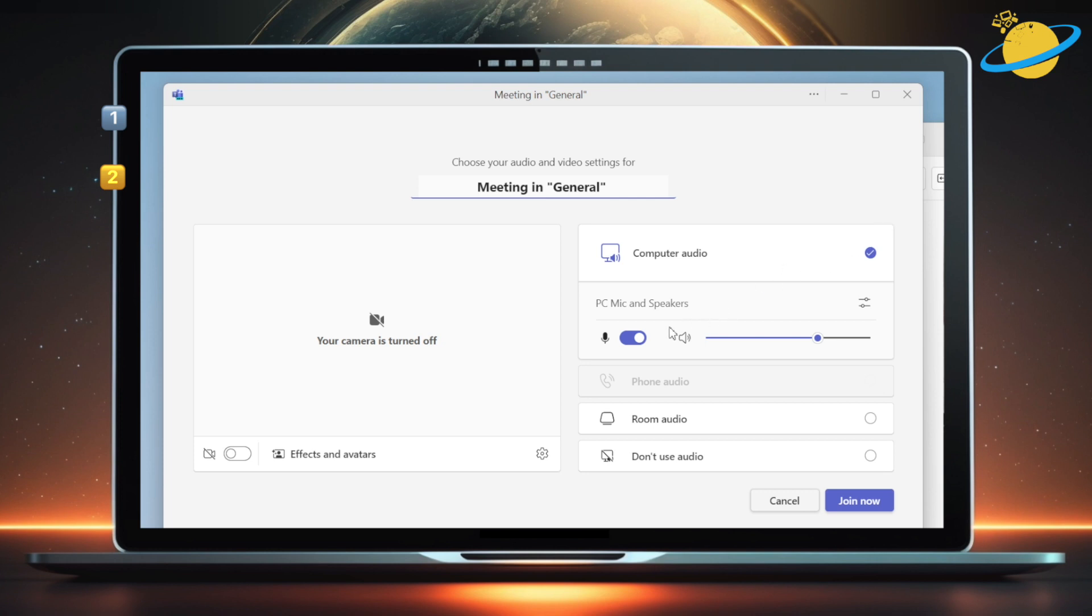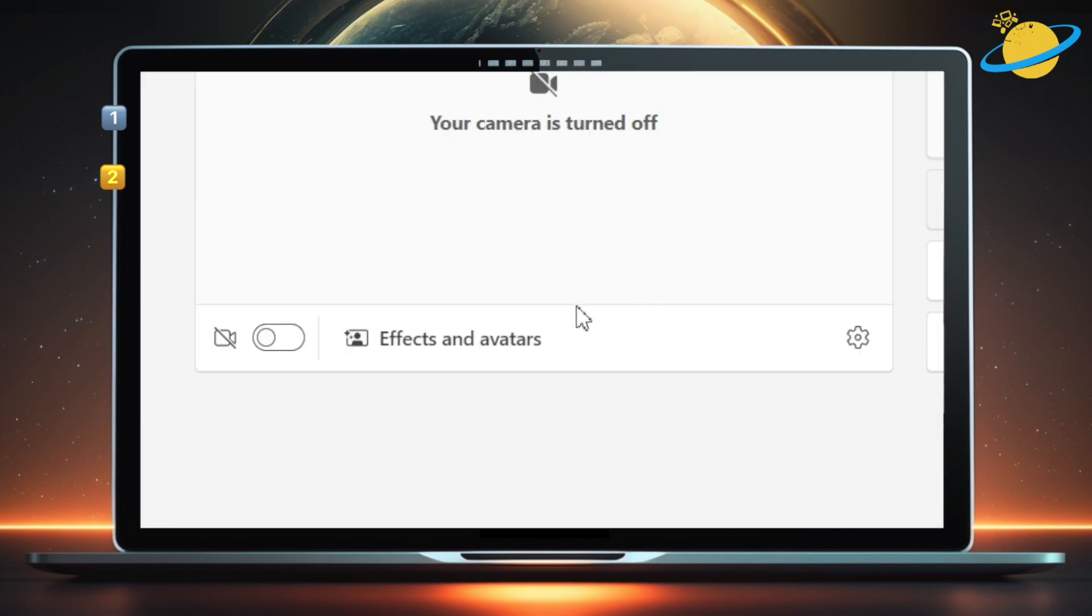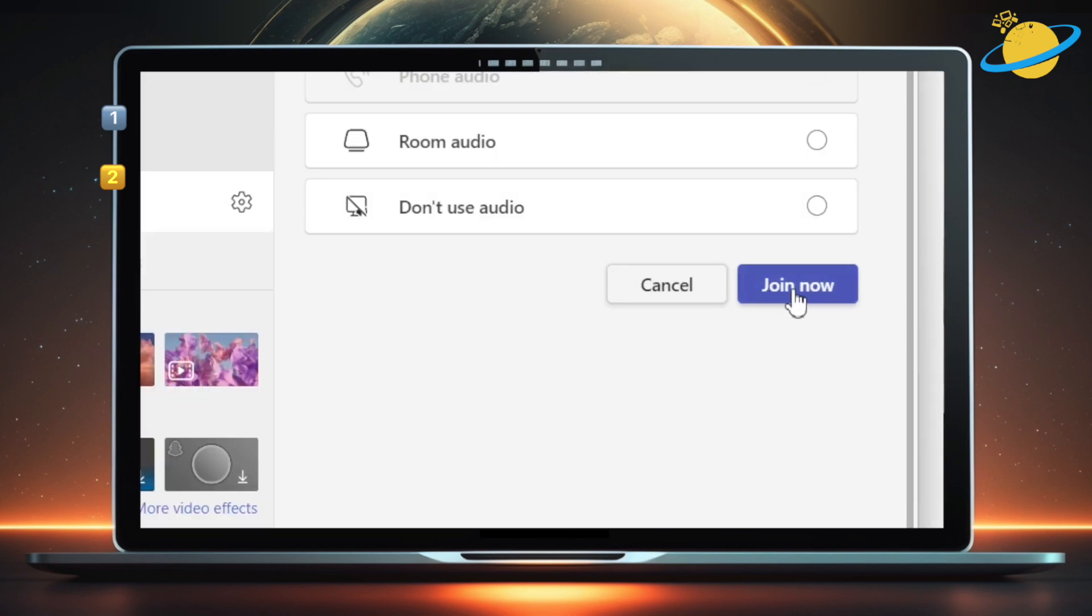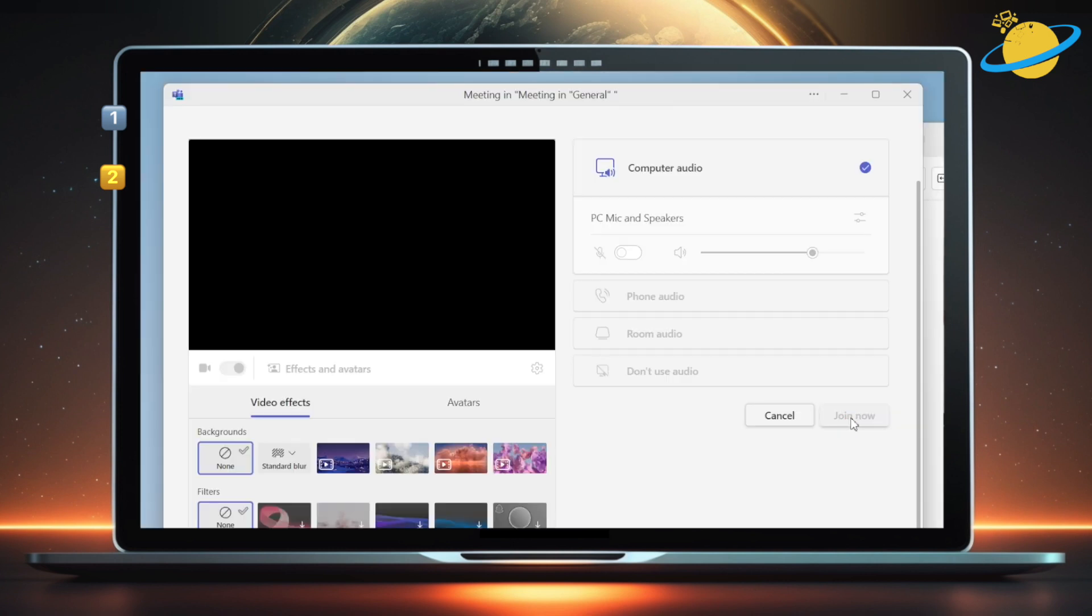The major updates can be found in the Effects and Avatars section, which you can access before joining a meeting. However, we'll be looking at these features from inside a meeting, so let's head across and hit Join now.